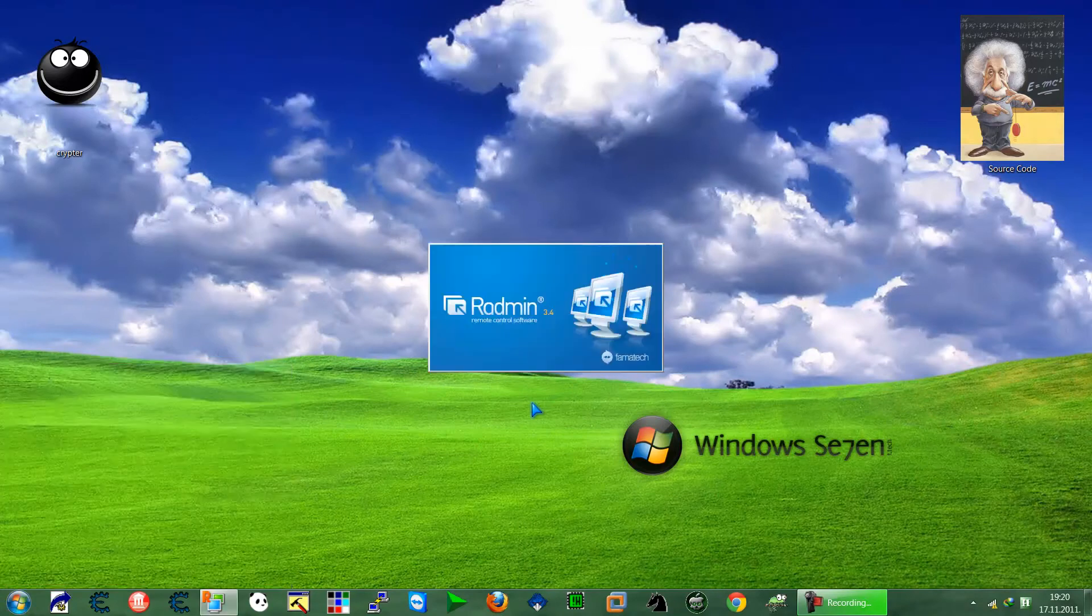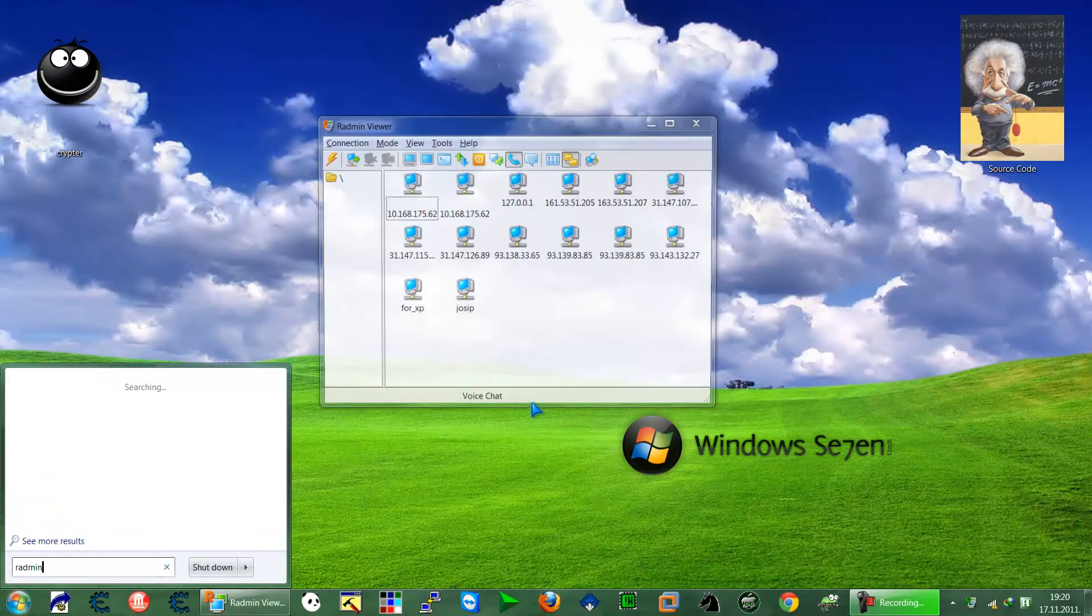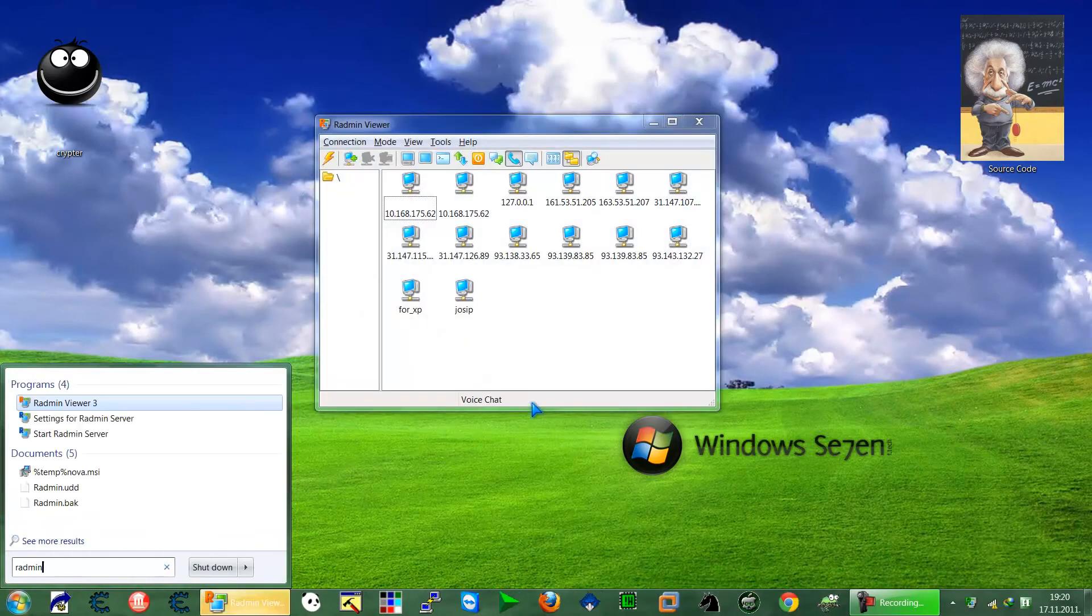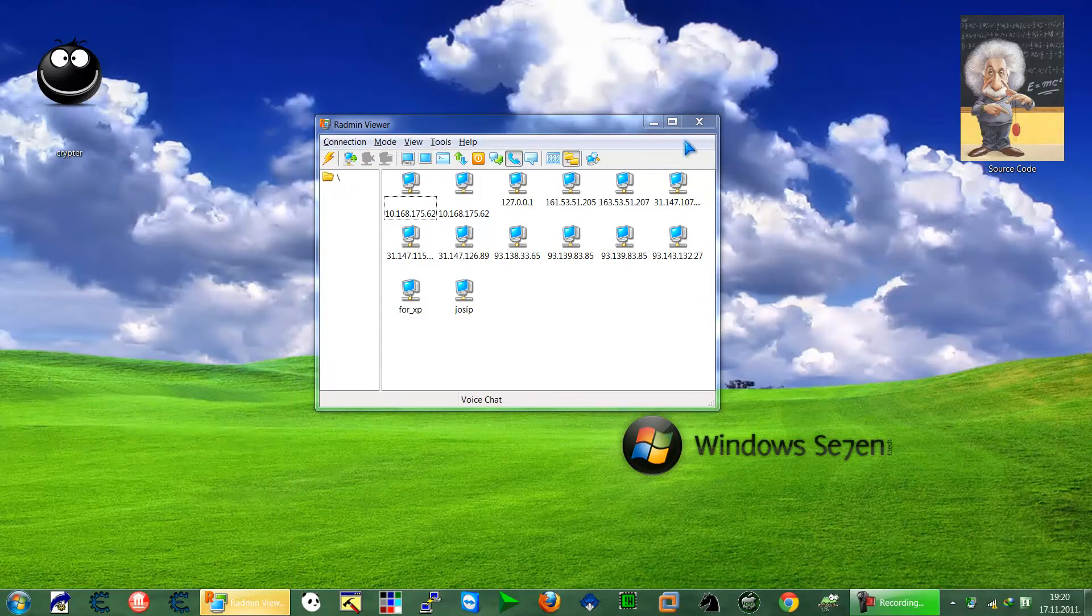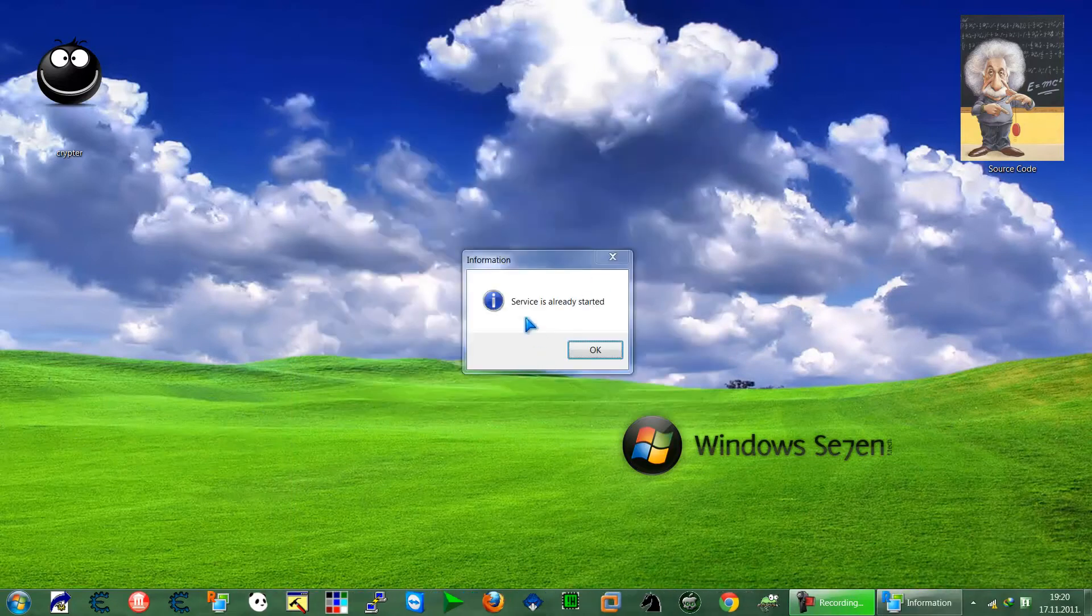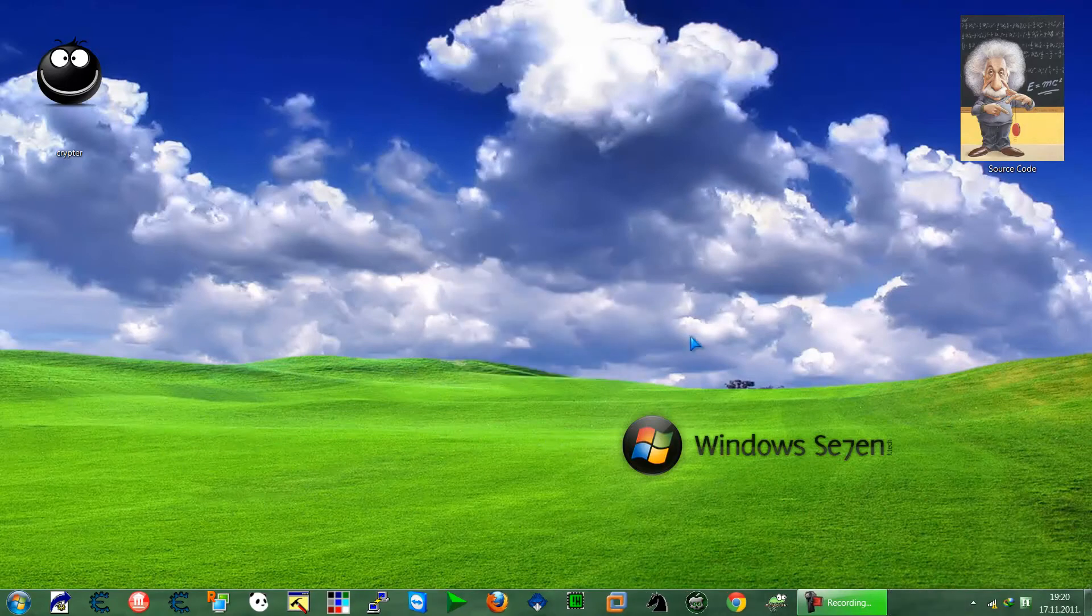And then again to see if you have the server. So I have the Radmin viewer and server. I'm going to start the server. Okay, services is already started. We have to open it in the firewall.